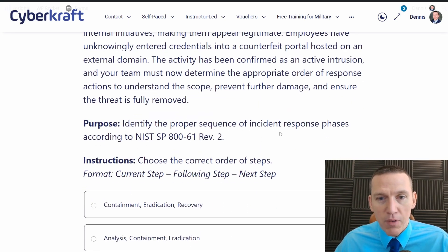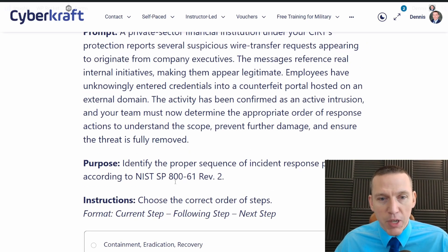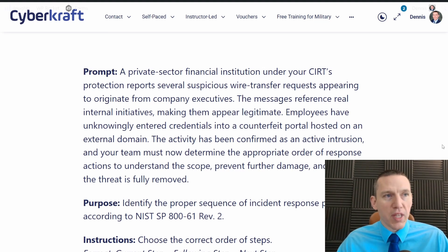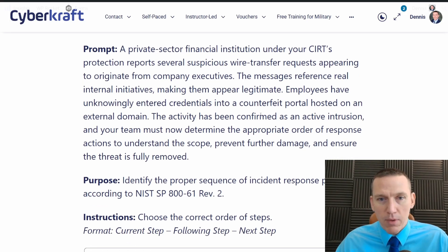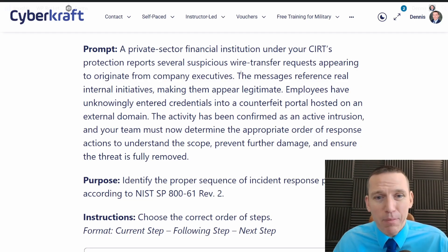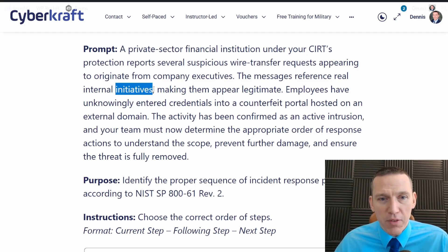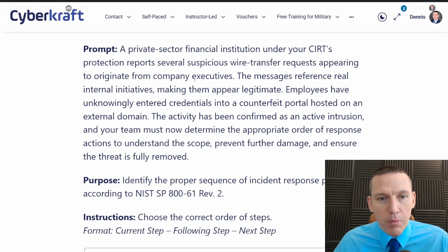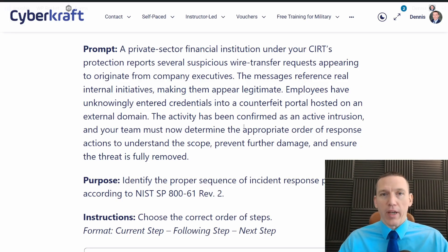The activity has been confirmed as an active intrusion. Your team must now determine the appropriate order of response actions to understand the scope, prevent further damage, and ensure the threat is fully removed. Identify the proper sequence of incident response phases according to NIST SP 800-61. So this is a financial institution targeting wire transfers and company executives — essentially a whaling attack. The messages reference real initiatives, which makes it more likely to be whaling because whaling has to be targeted. Employees entered credentials into an external domain, and it's an active intrusion.